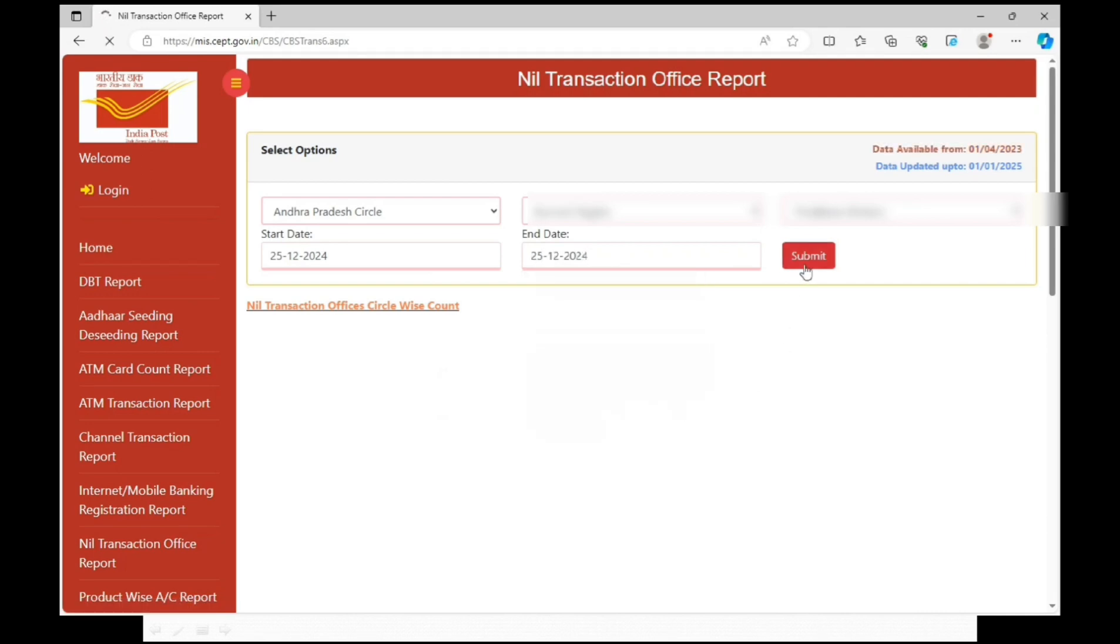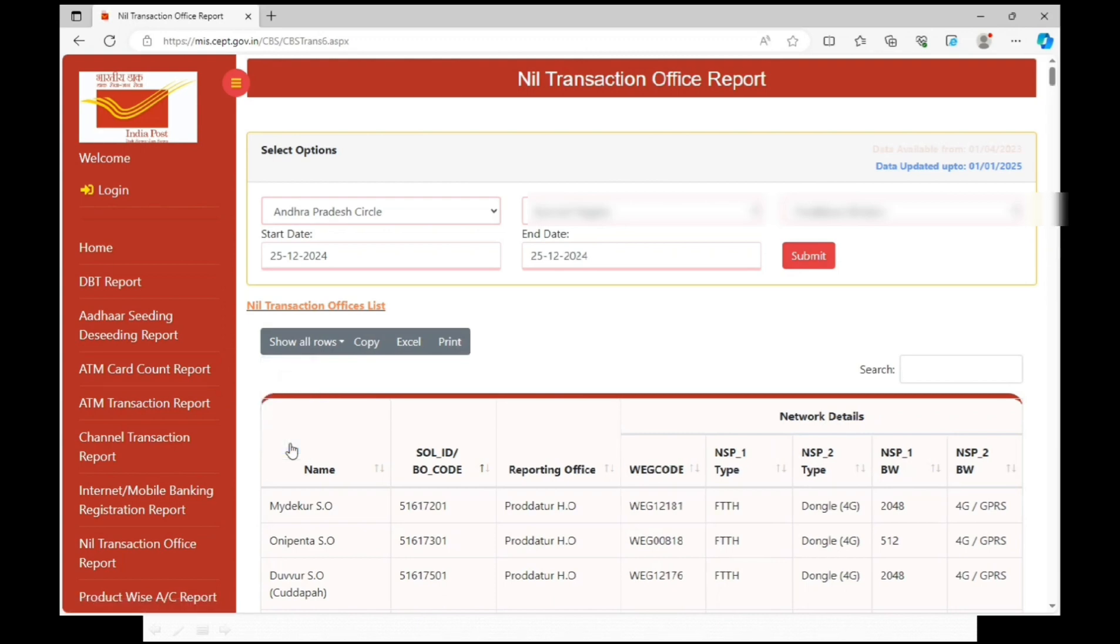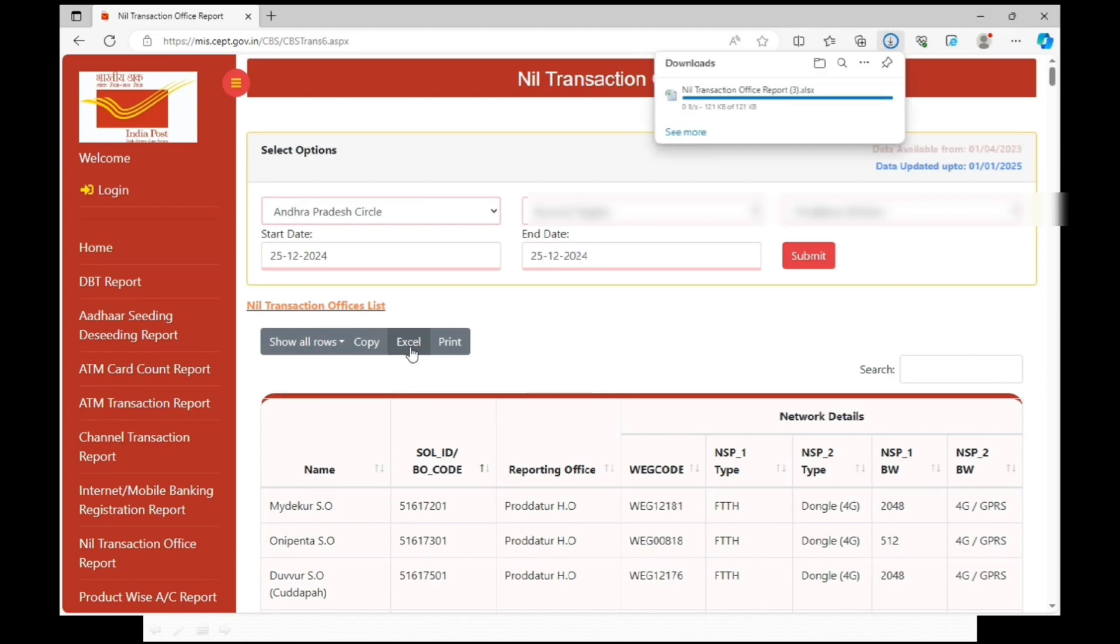Division wise nil transaction office report will be displayed. Click on show all rows. Click on export. Total division wise nil transaction office report will be downloaded.